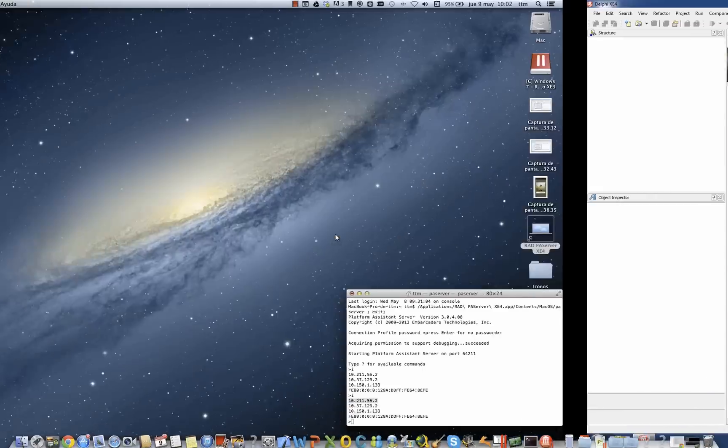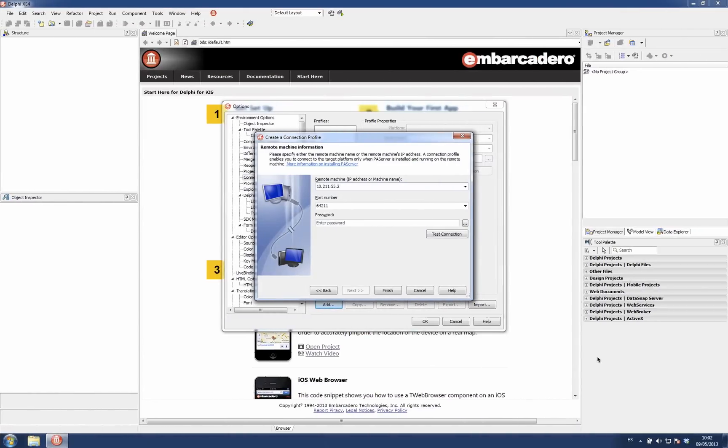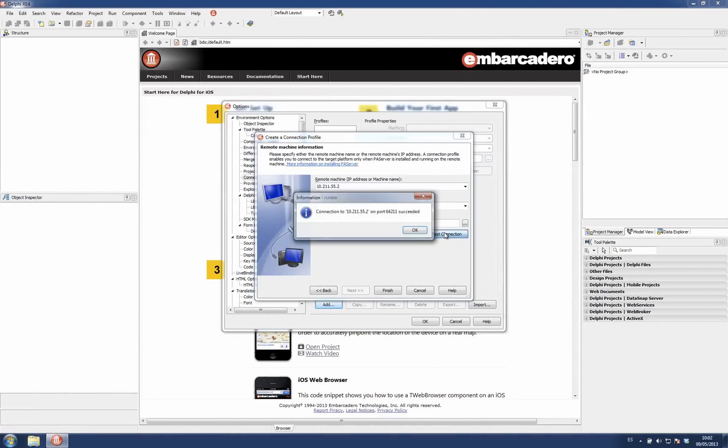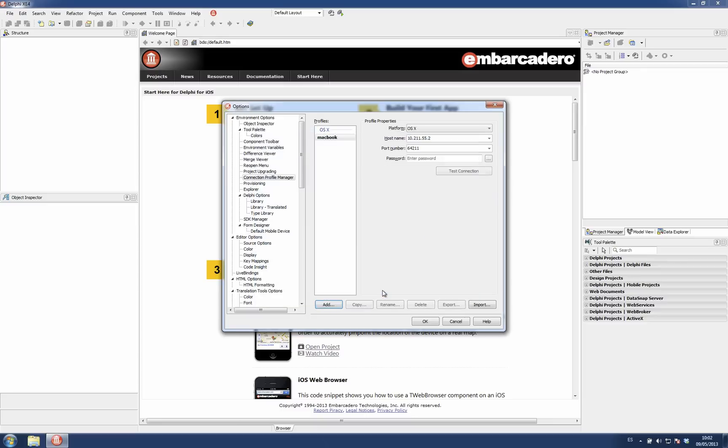You can enter a password, in this case I'm running PA server without any password. And then you can directly test the connection directly here on this wizard. So that's it. And that's it. You can get it this way.